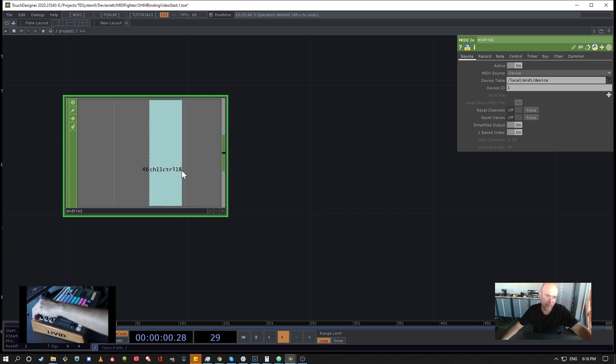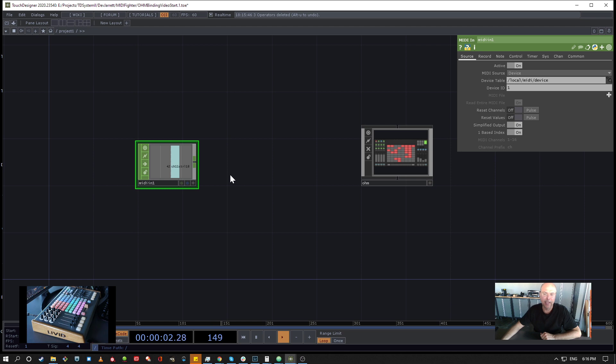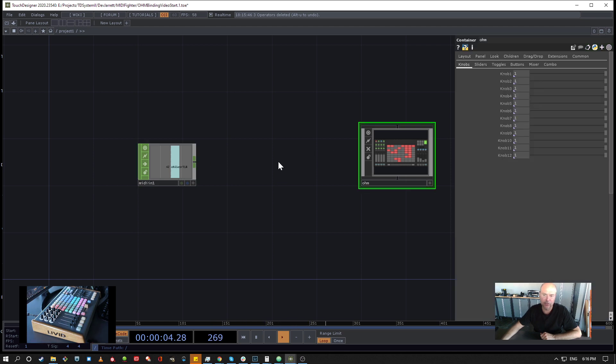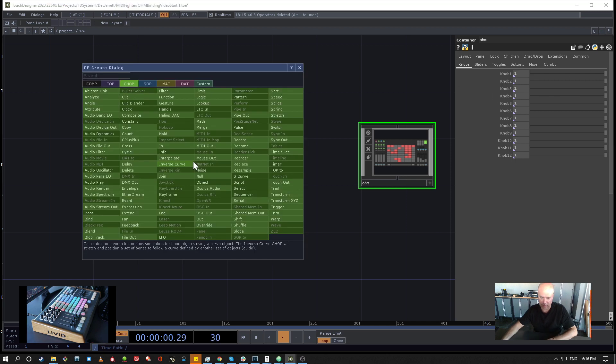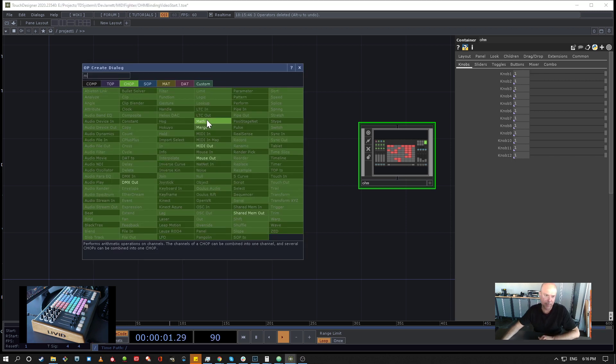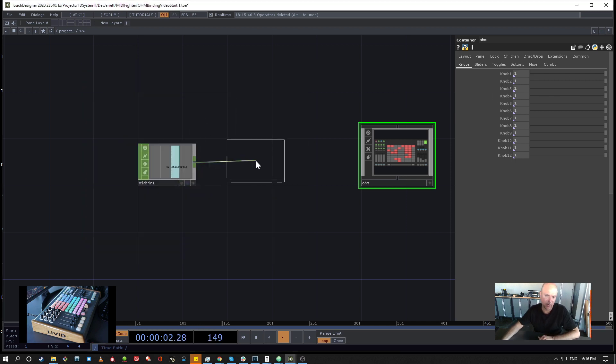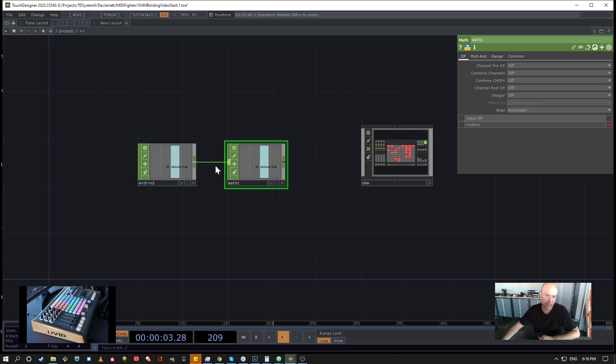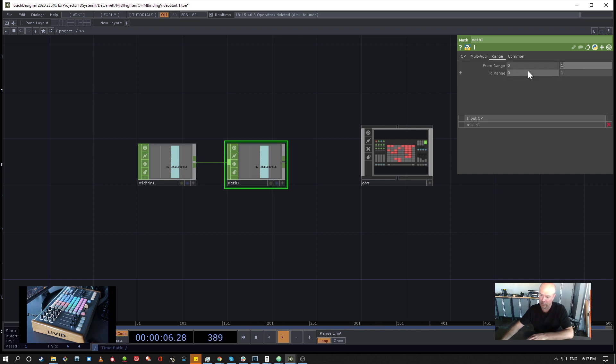And what we want to do is we want to connect this channel to drive this knob value between 0 and 1. And the way we do that is we're going to remap all the incoming MIDI channels to be between 0 and 127 to be between 0 and 1.